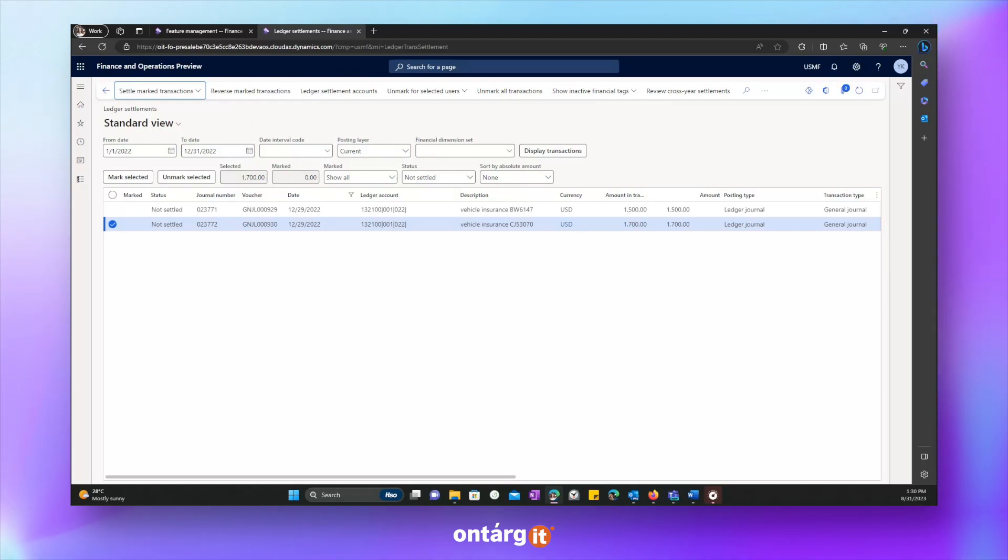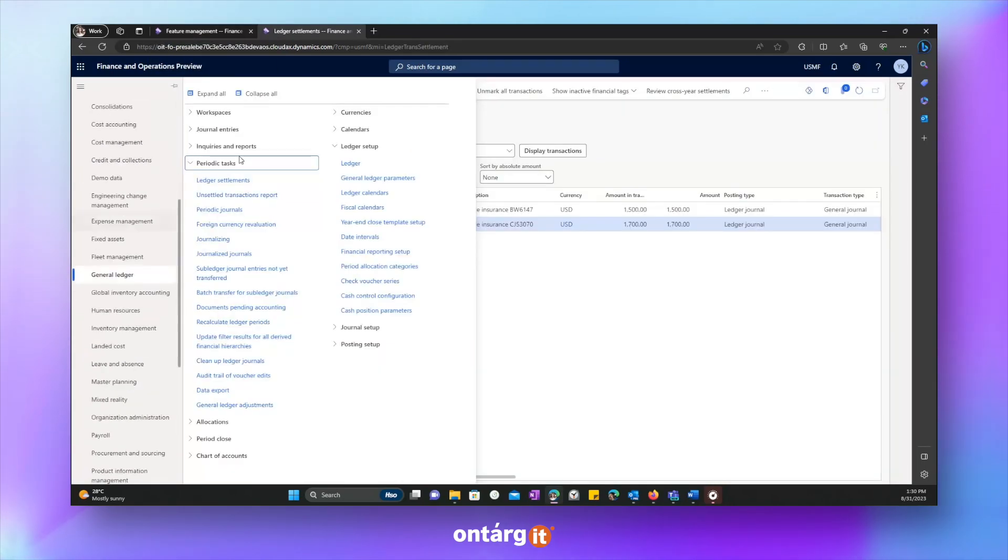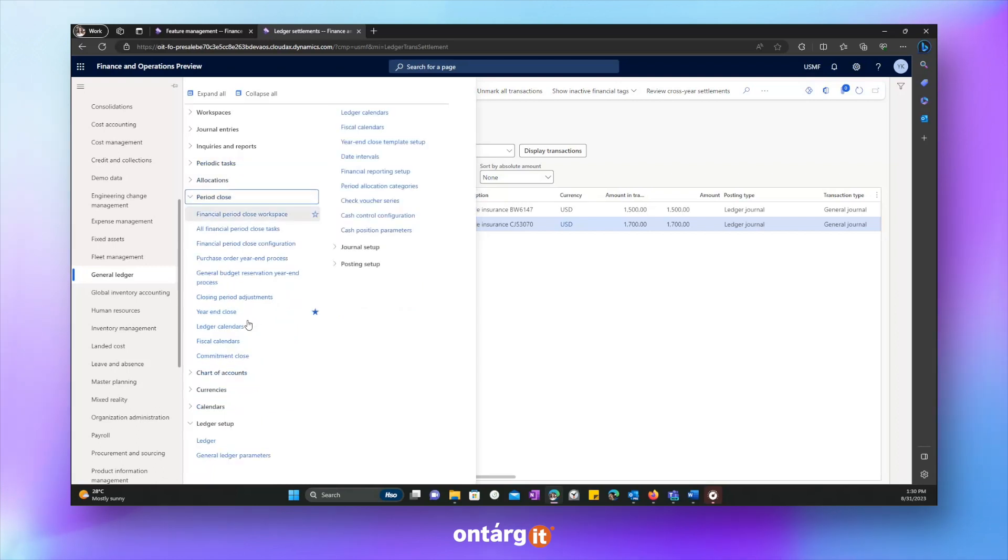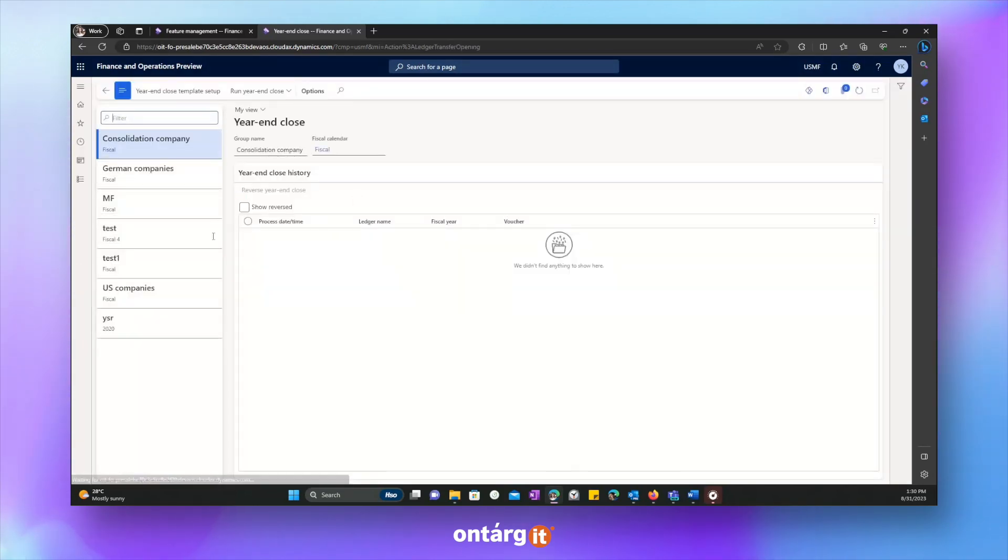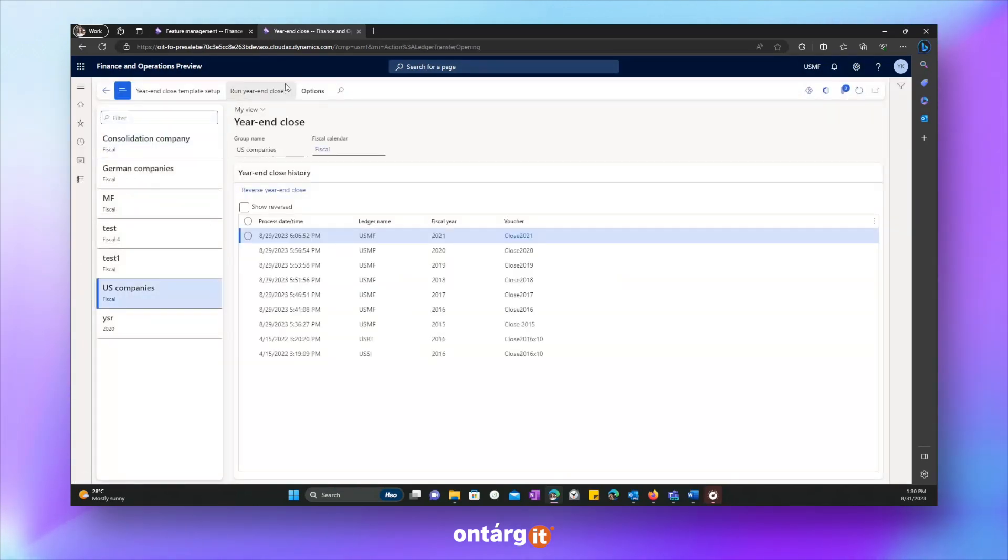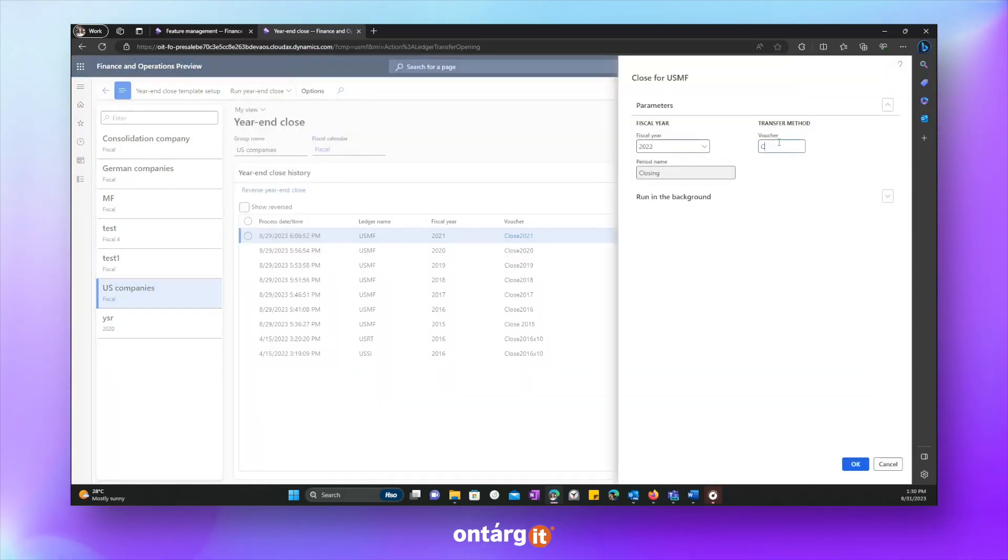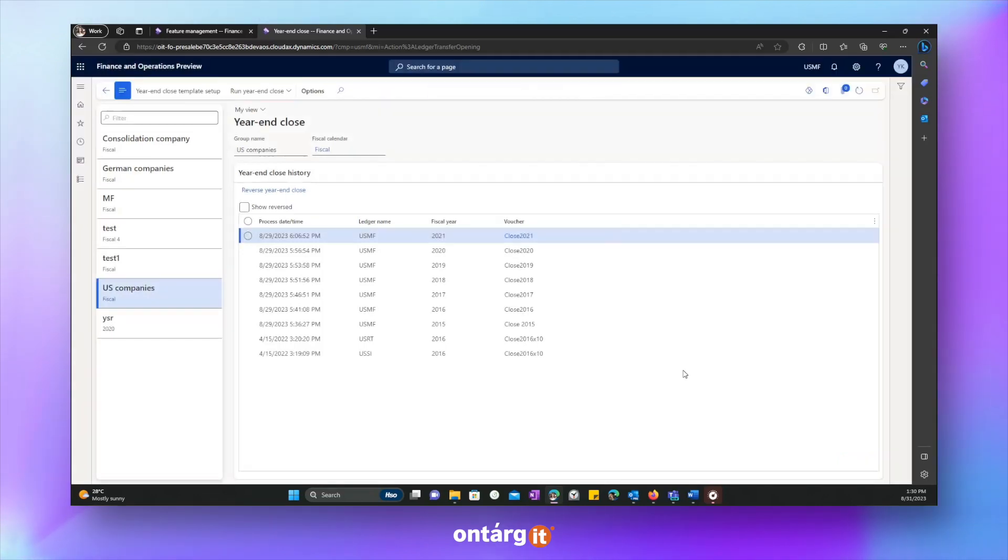They are related to different cars and we want to ensure that these transactions will be settled to related expense recognition transactions. So, let's go to year and close to see the opening transactions for this specific account without enabling this feature. We go to year and close, run year and close, select company, select a year, give it a name and press OK.